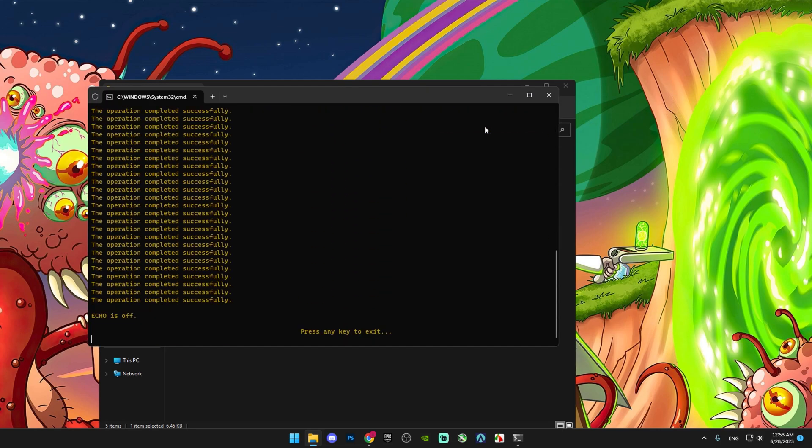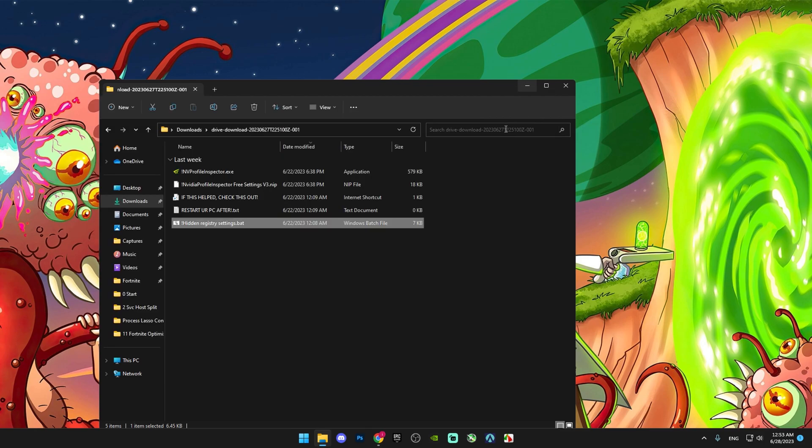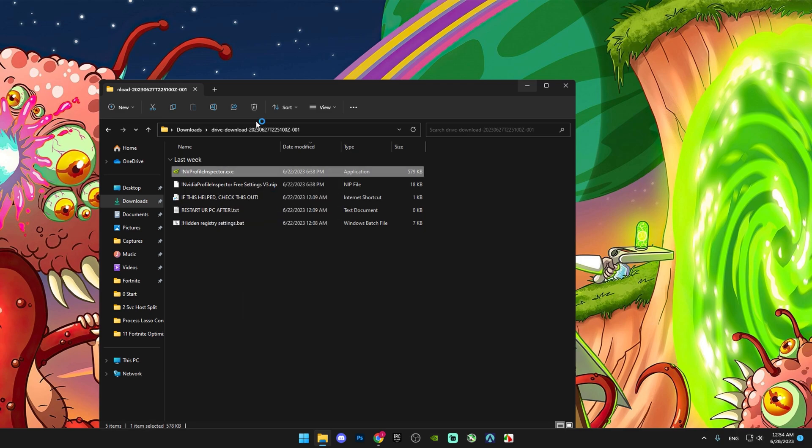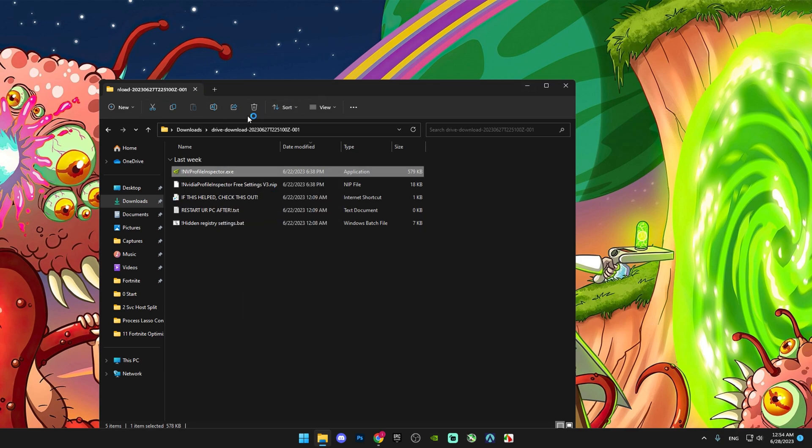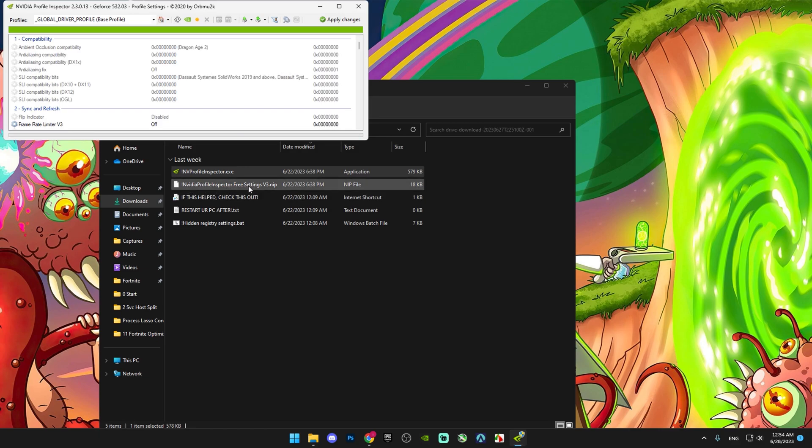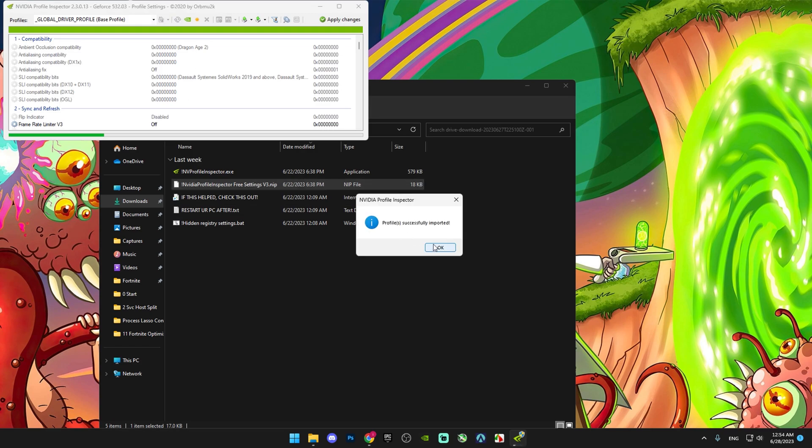Press any key. Then run Nvidia Profile Inspector as administrator. Copy the settings from the Nvidia Profile Inspector preset file and apply them. Click OK.